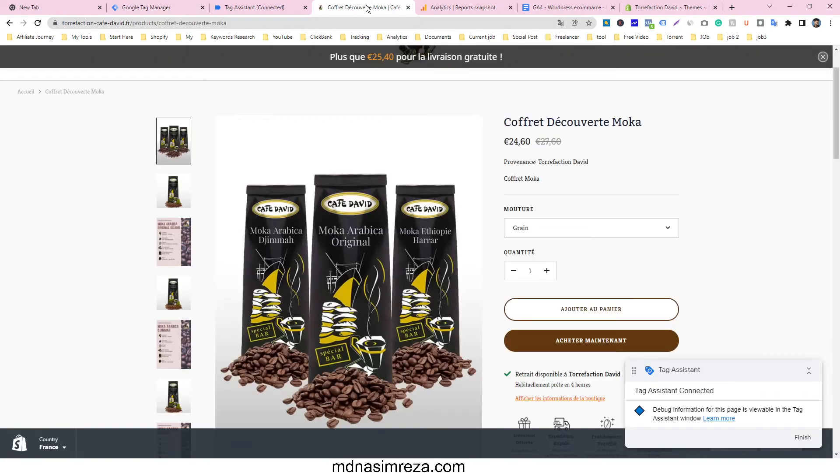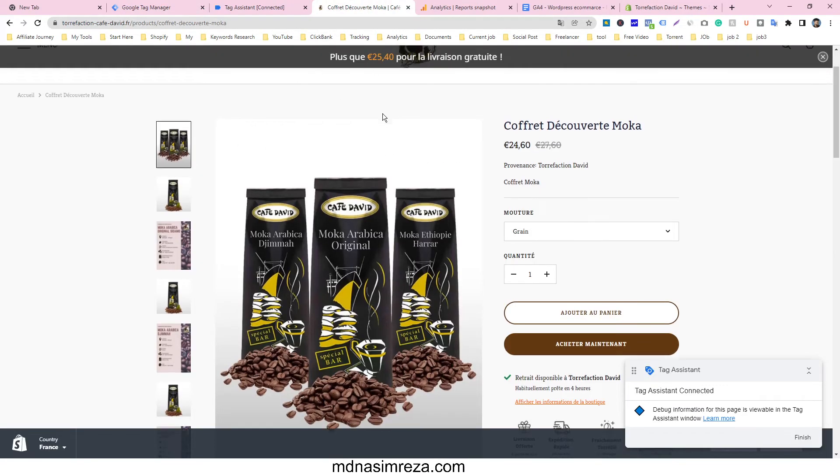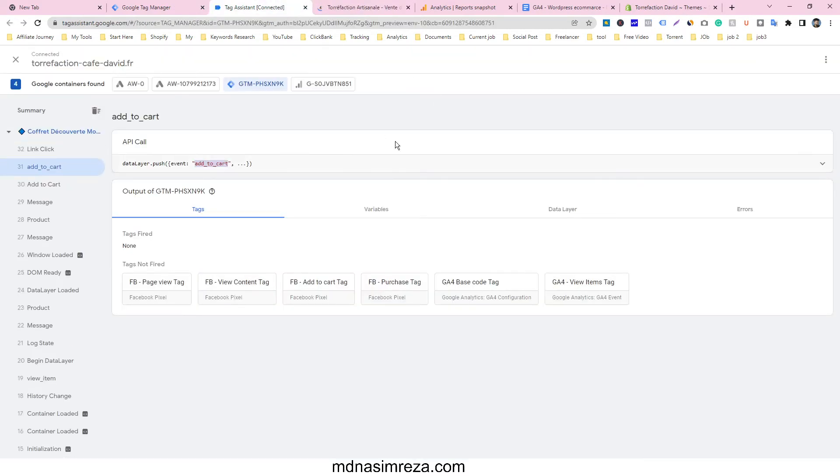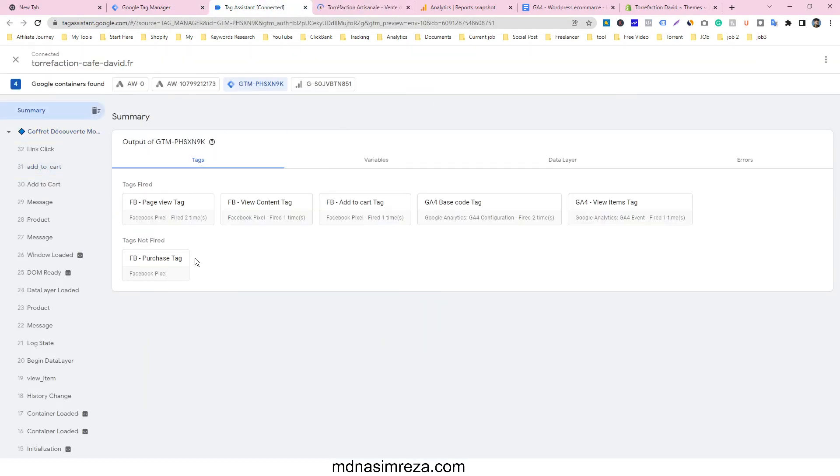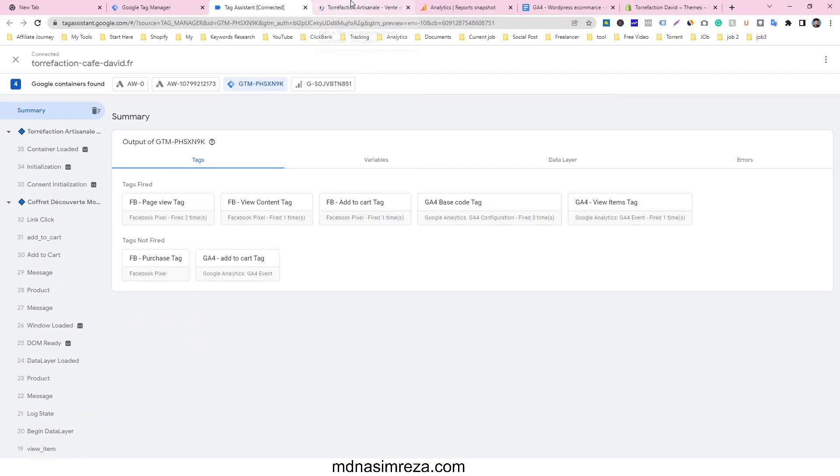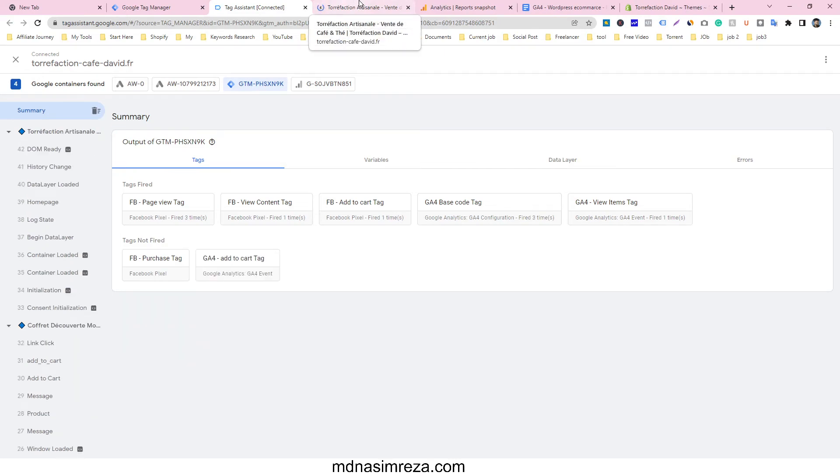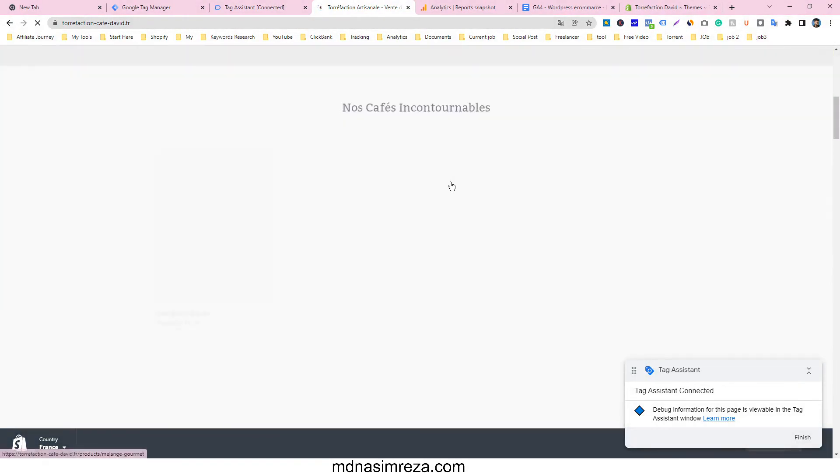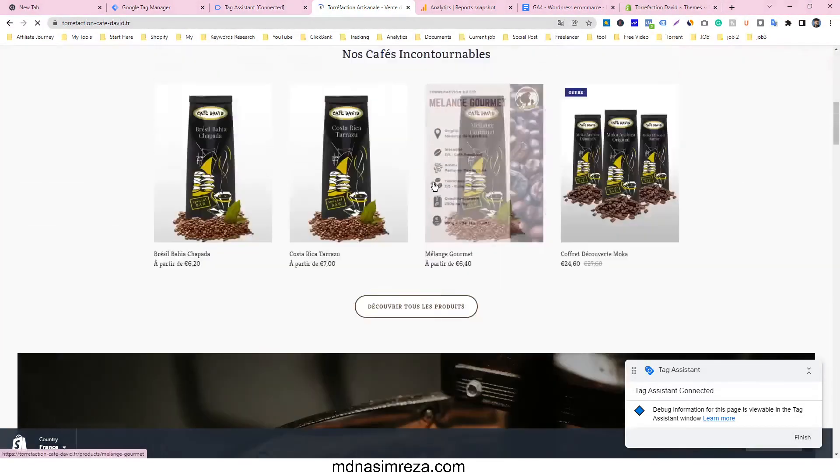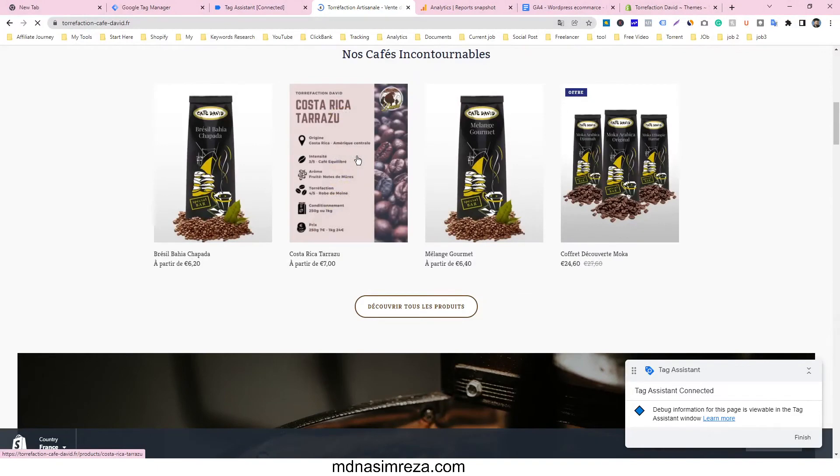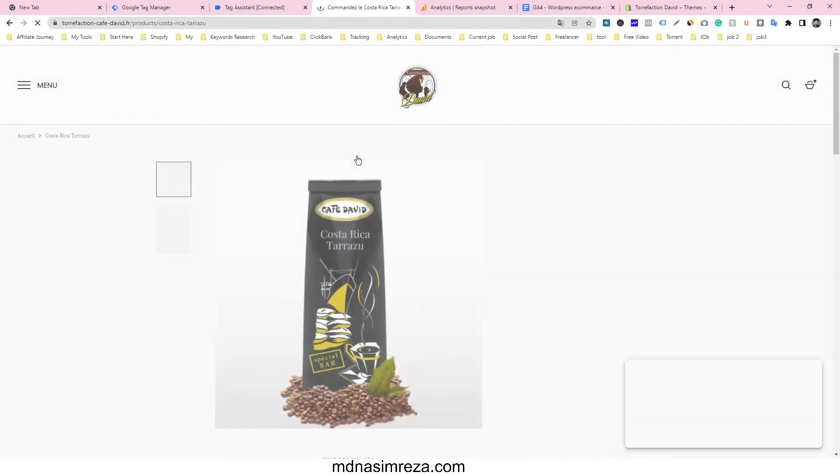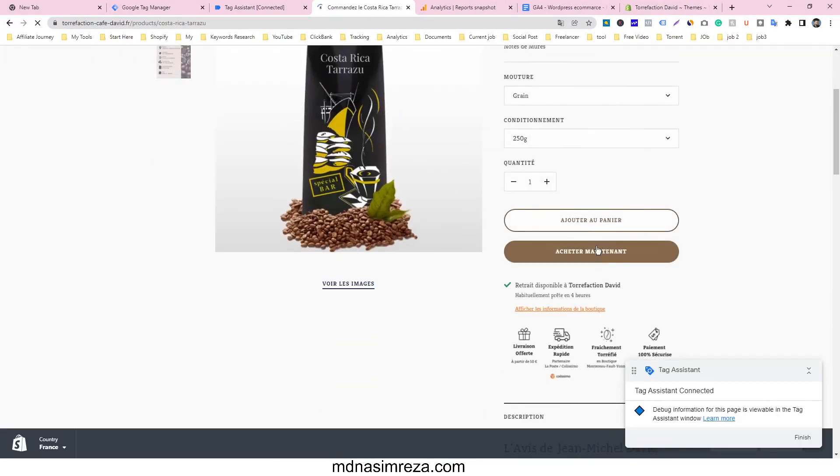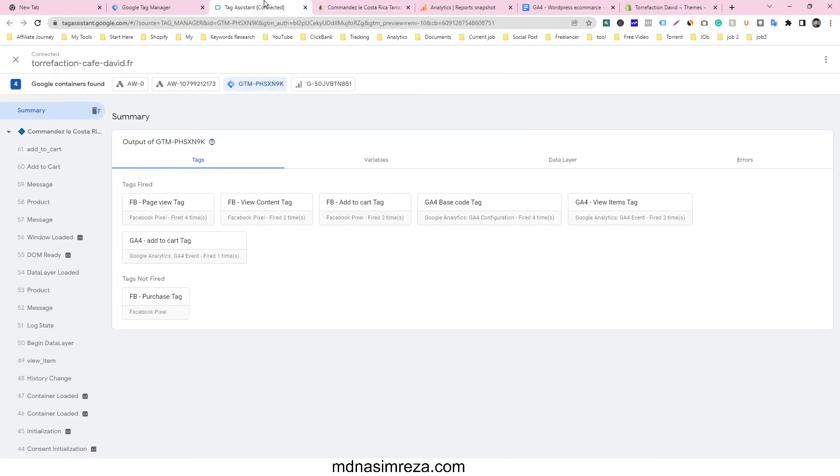So let's go to our home page. We are already in the debug mode. Just see if our add to cart for GA4 is working or not. Just go on this product page and add to cart this product. And see, yes, this is our GA4 is fired. That means it's working.